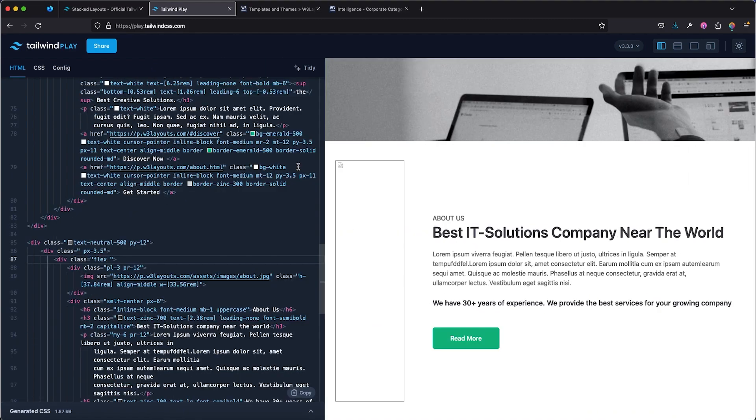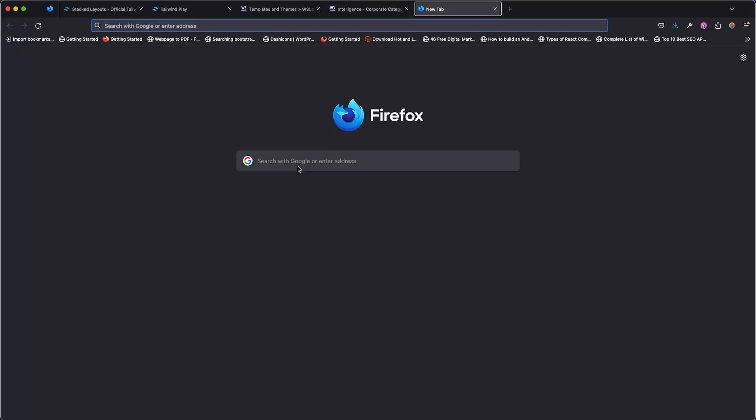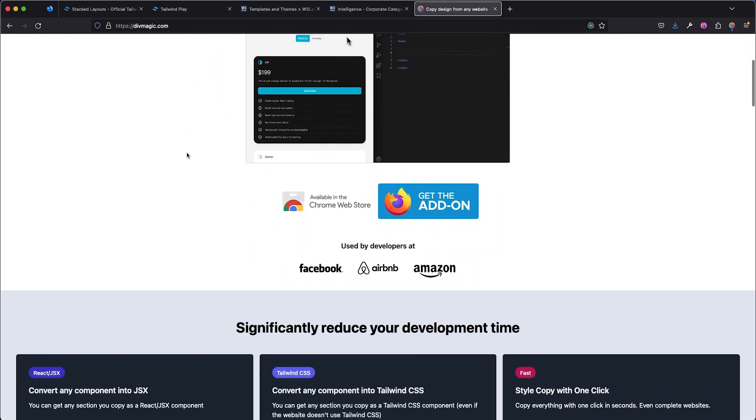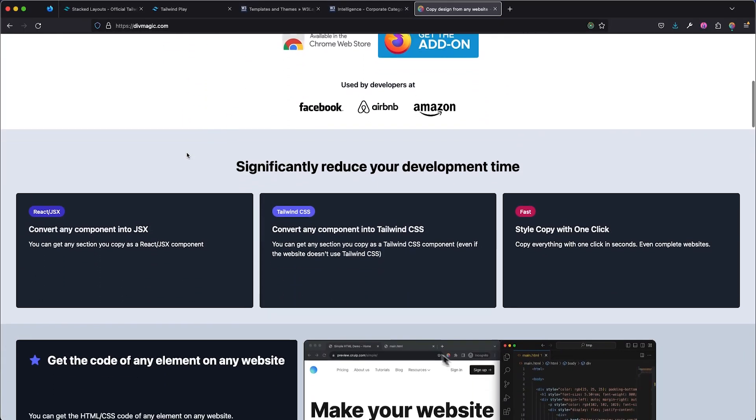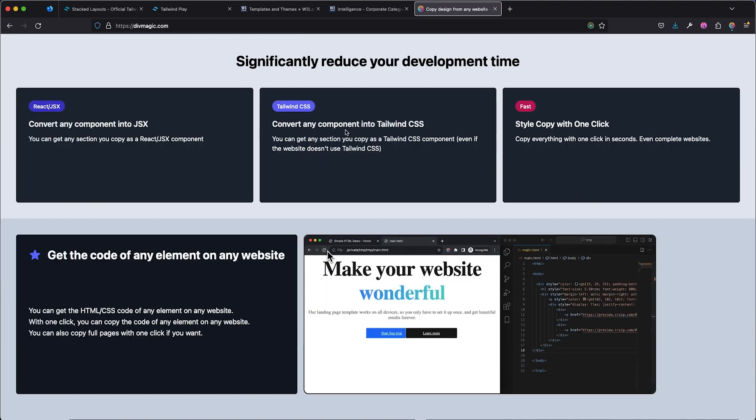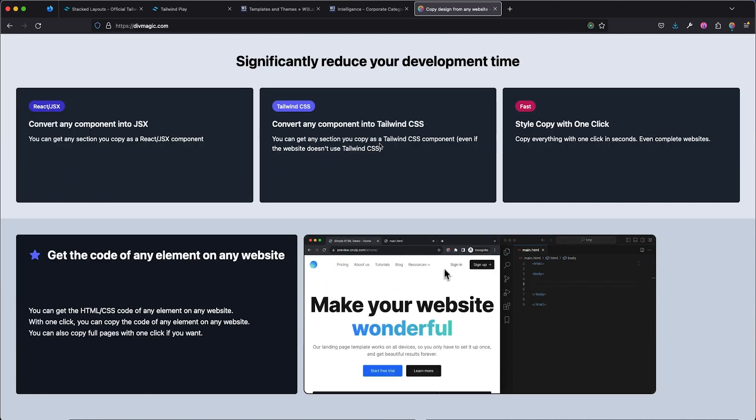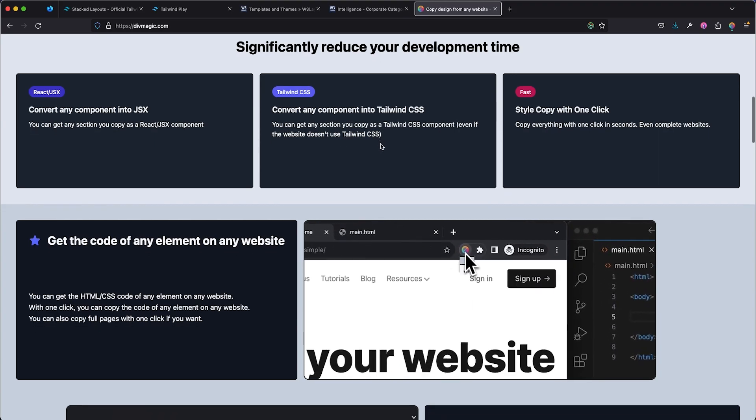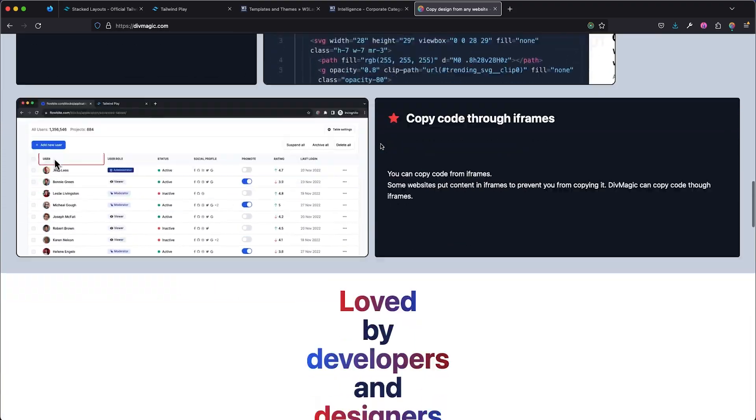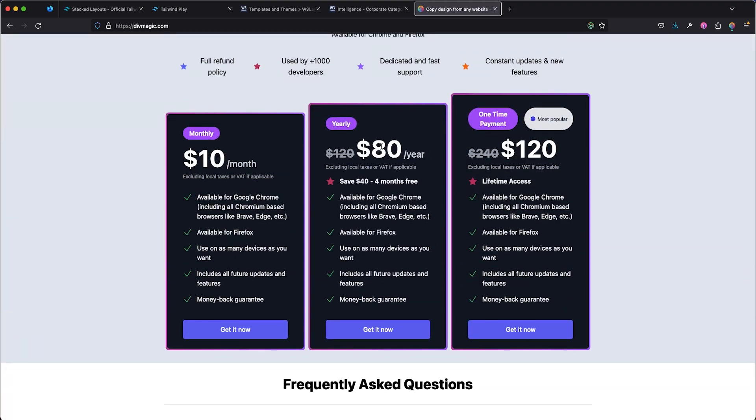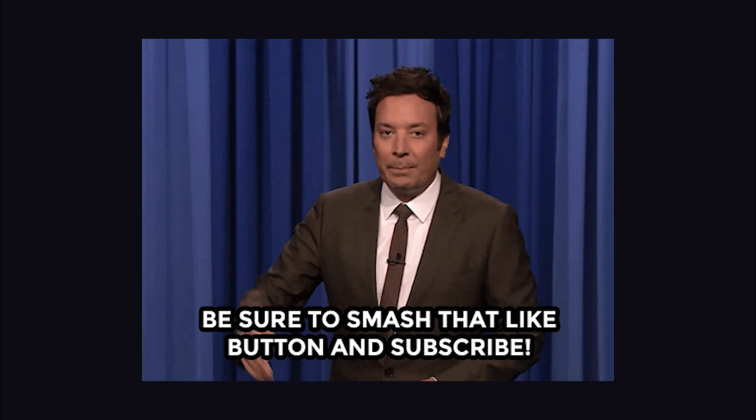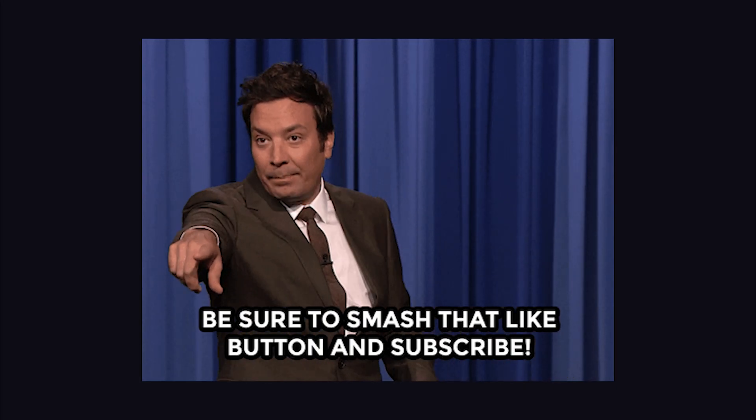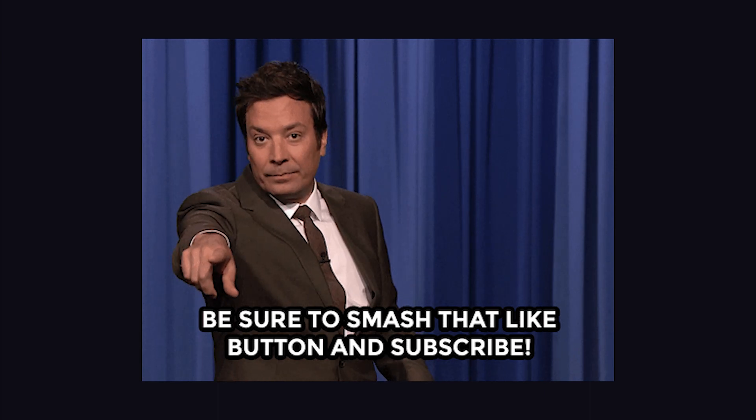And if you think that or you feel like you want more out of this particular tool, you can head over to divmagic.com and you can essentially see how amazing the tool is. You can convert any component into JSX, convert any component into Tailwind CSS with just the click of a button. And this is really nice. And you can essentially support them and purchase one of their plans right here. And this is all I have for you guys. Don't forget to like, share, and subscribe. I'll see you in the next one.